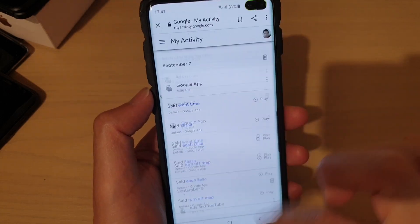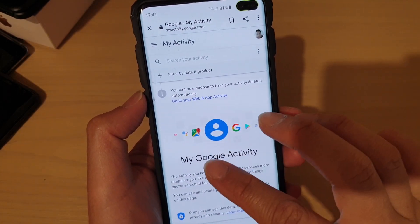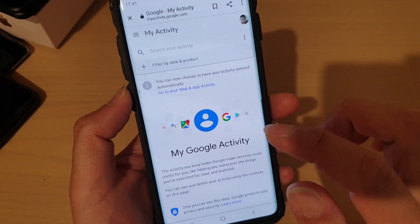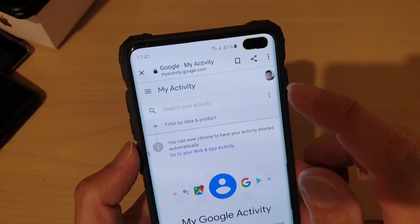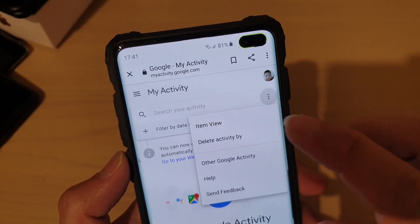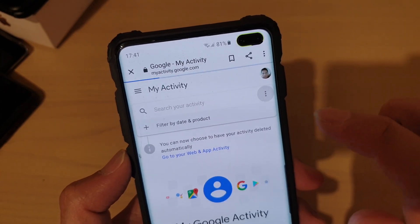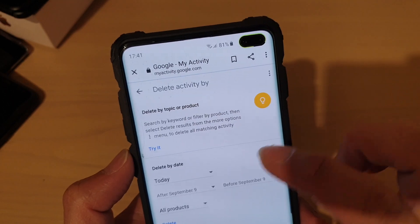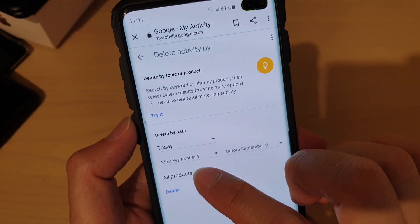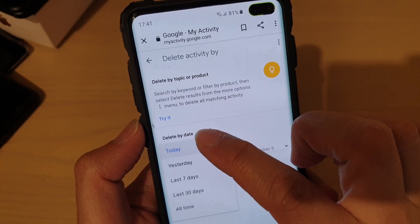This will show a bunch of other stuff that Google has on record. What we want to do is delete everything. Tap on the menu button for more options and tap on Delete Activity By.